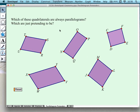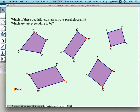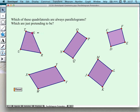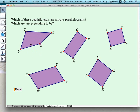Before we actually start manipulating, let me begin playing with this first. Every one of these activities we're going to look at today is supported with a student worksheet and a separate document of notes and suggestions for the teacher. Which of these are always parallelograms? Well, they all look like parallelograms. But let's see what happens if I start dragging — if I click on T and start dragging it around, all of a sudden this is not a parallelogram at all.